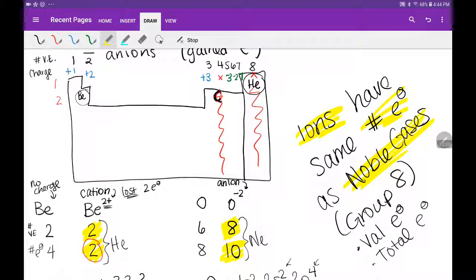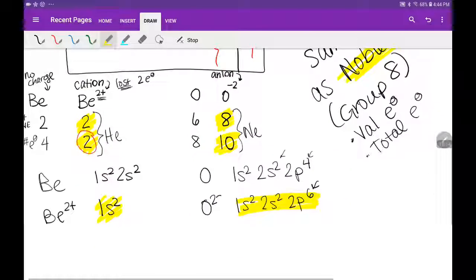If you want to know the total number of electrons of any ion, it's going to match one of the noble gas numbers: 2, 10, 18, 36, 54, or 86. And those same electron configurations are associated with the noble gases. I hope that makes it easier.